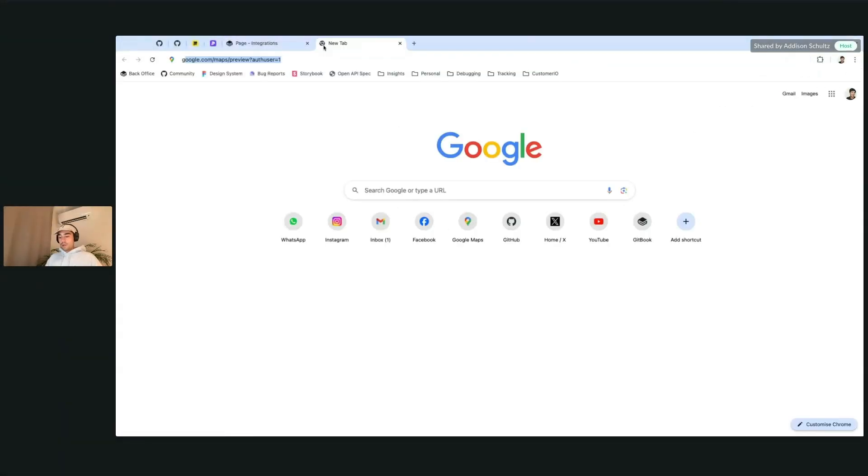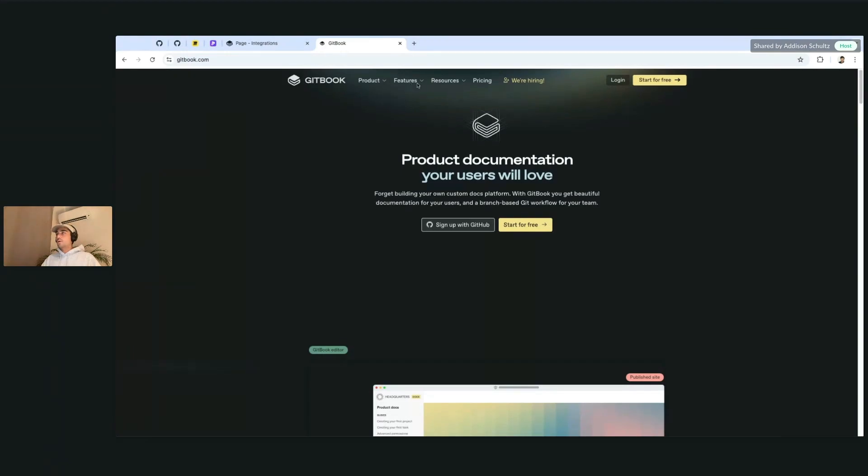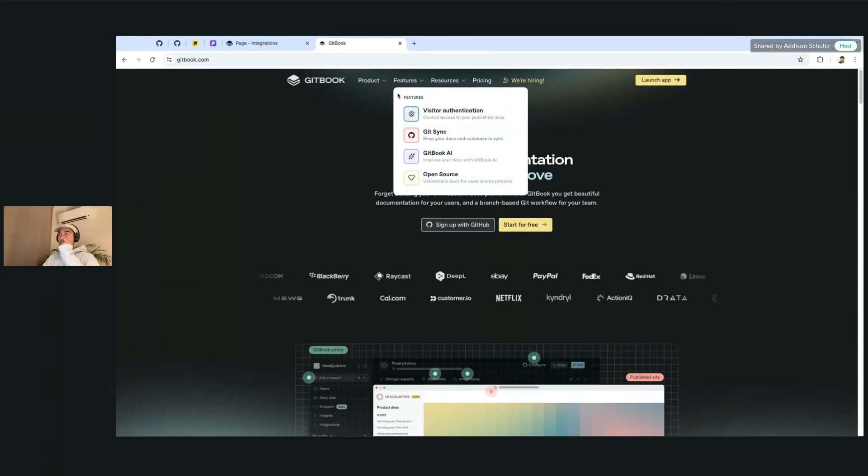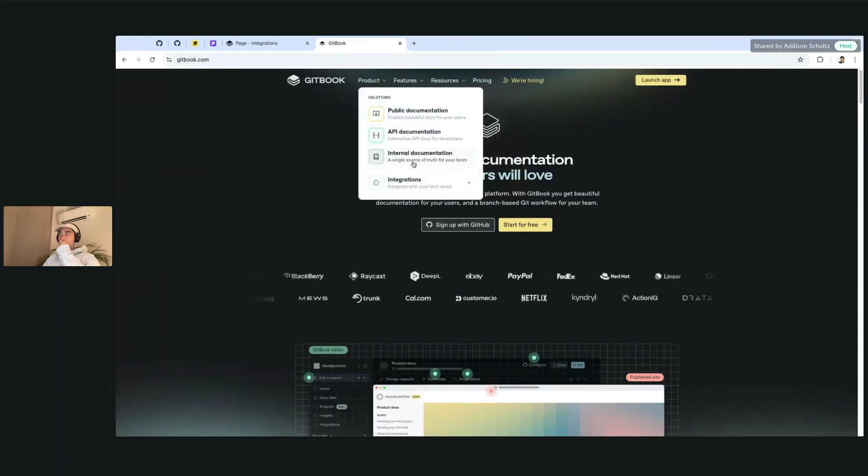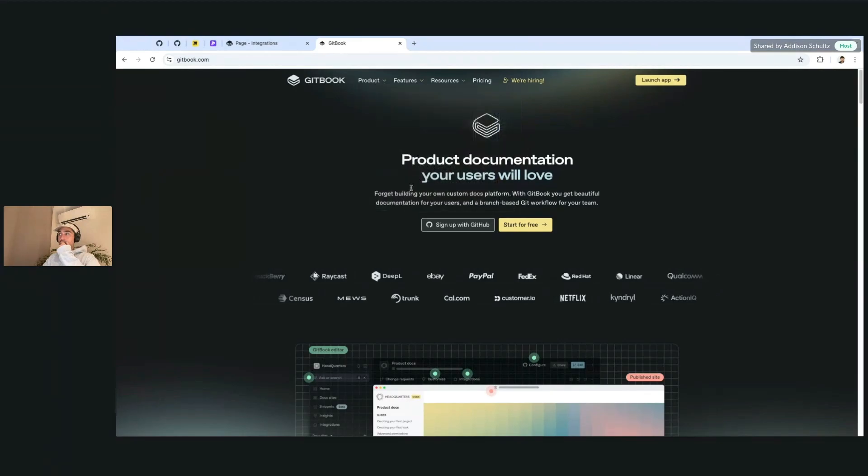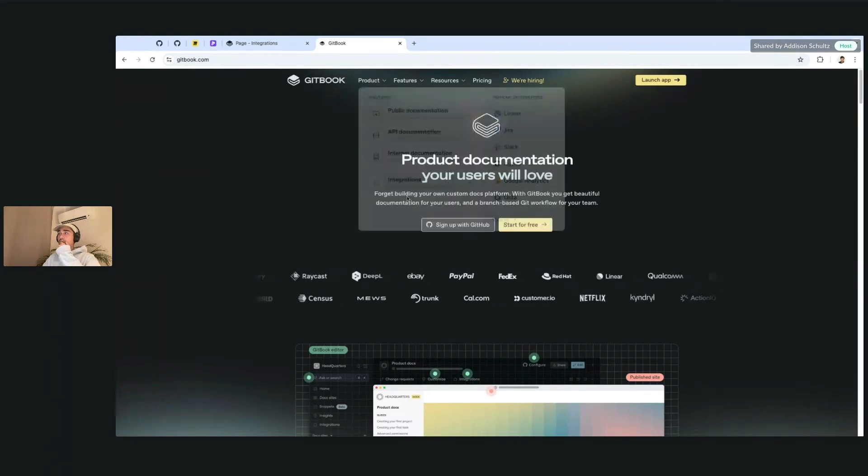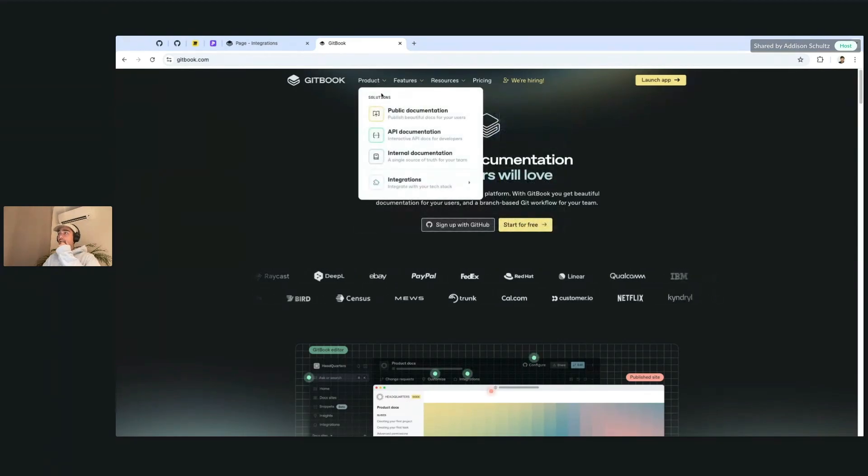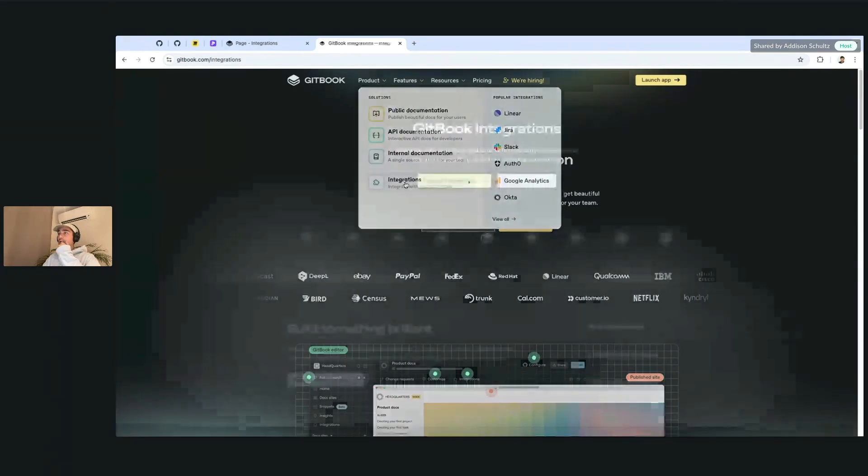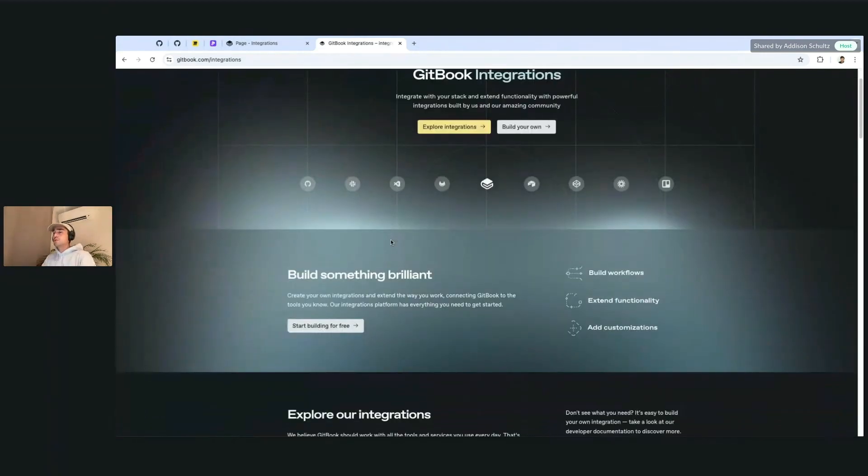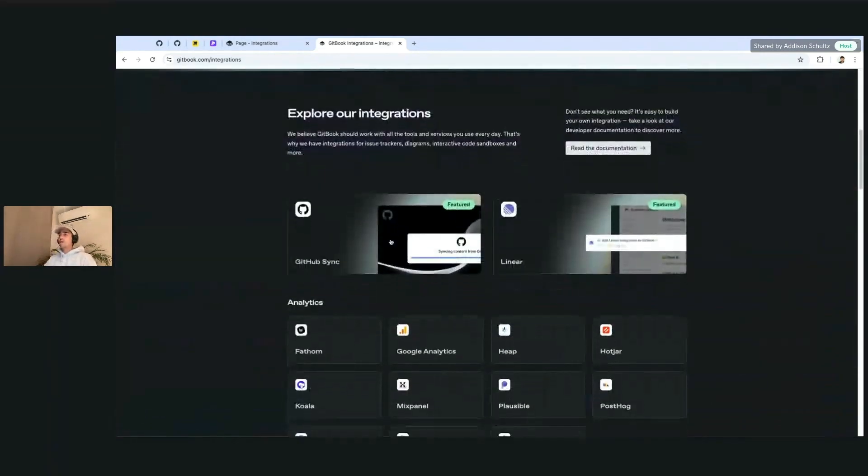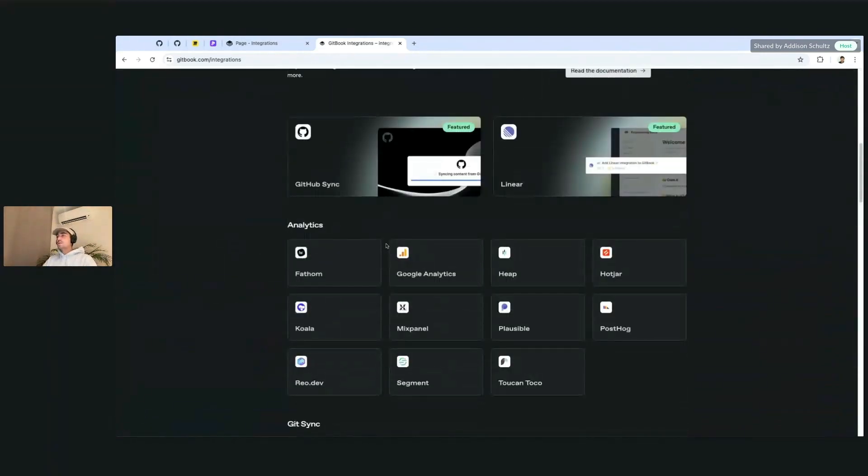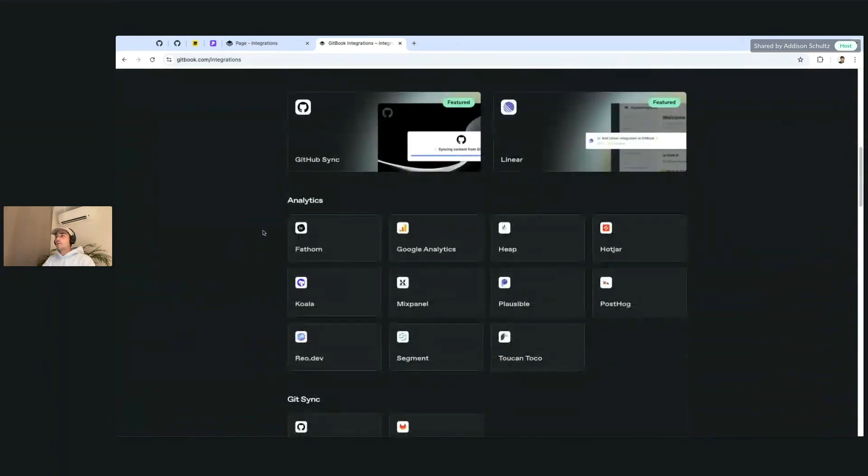If you haven't seen this before, we have a ton of different integrations that you can use in GitBook. We also have a full platform you can build new ones, but I'm going to explore some of the ones that we have already built on top of our platform.